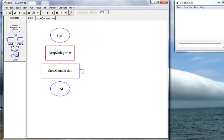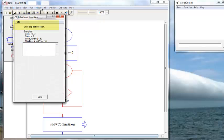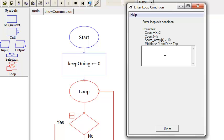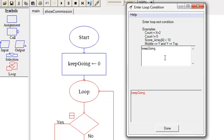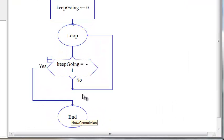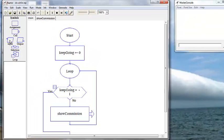Now we want to put in our loop, and we're going to put it right here. We're going to put in our exit condition, and that is where we enter our sentinel value. Our exit condition is: if keep going is equal to negative one, that's when we want to exit. We've moved our Show Commission procedure call box, and now we're going to combine our pseudocode statements into one input box.